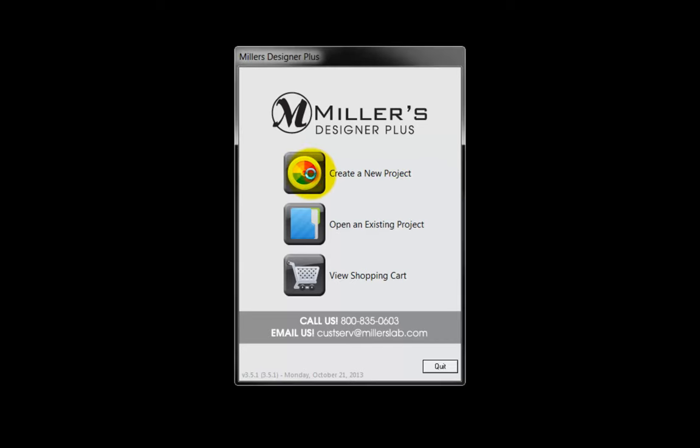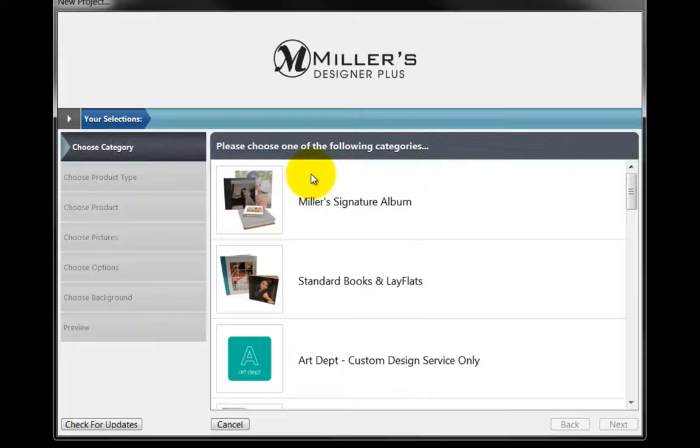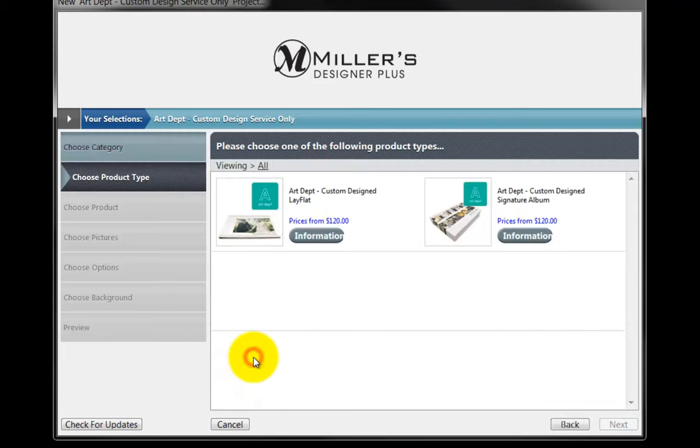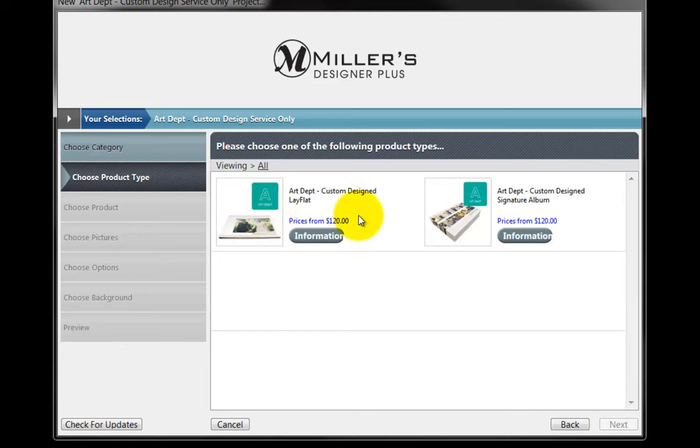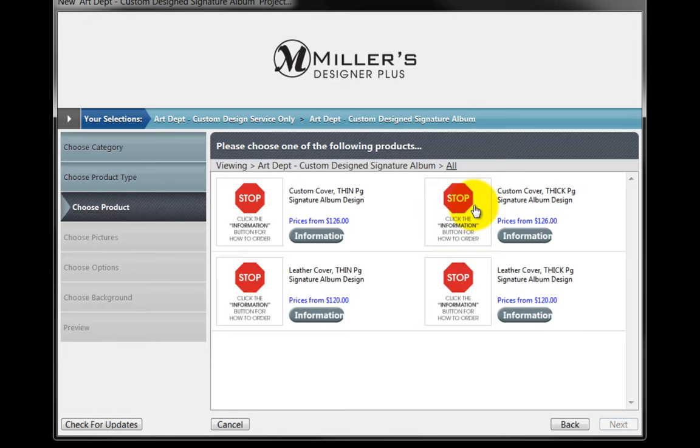Click on the Create a New Project button to begin. Double-click on the Art Department Custom Design and Service Only icon. Choose a custom design, lay-flat, or a custom design signature album. For this example, let's create a custom signature album by double-clicking on the icon.